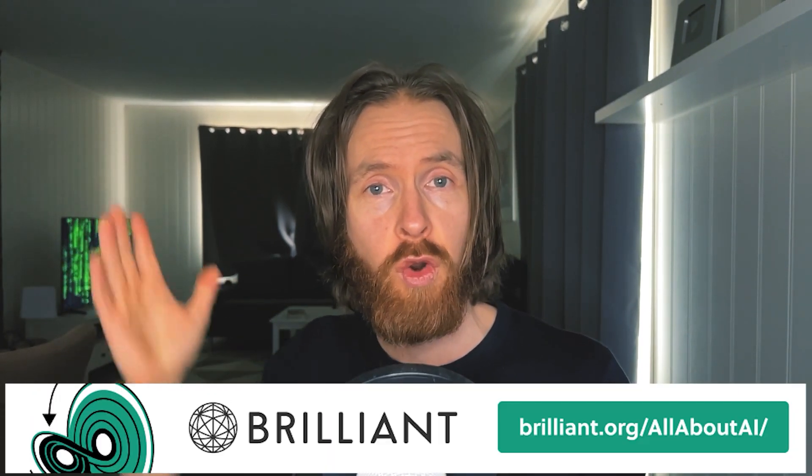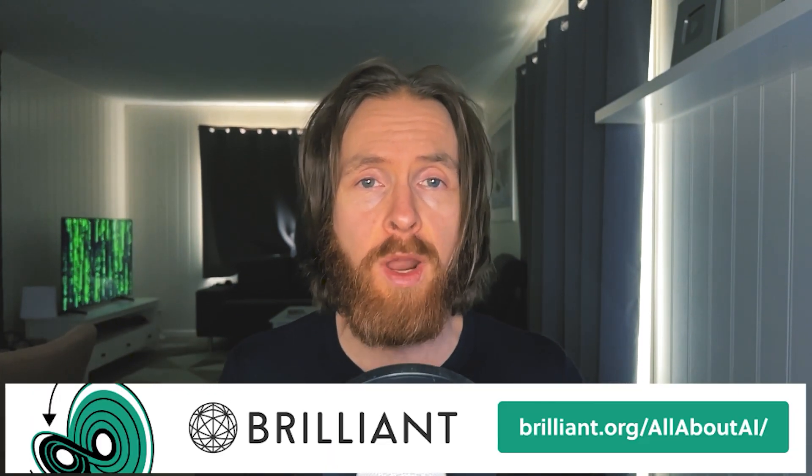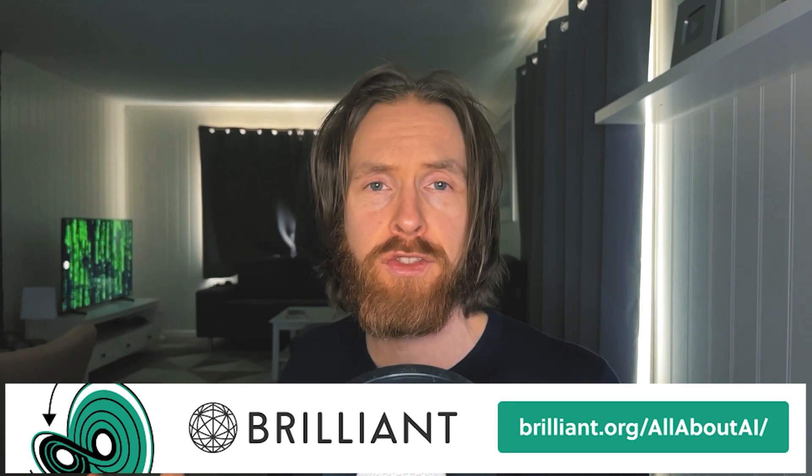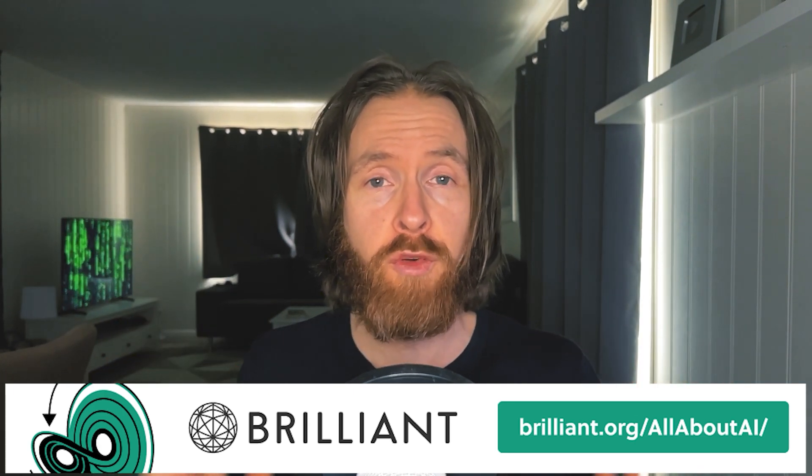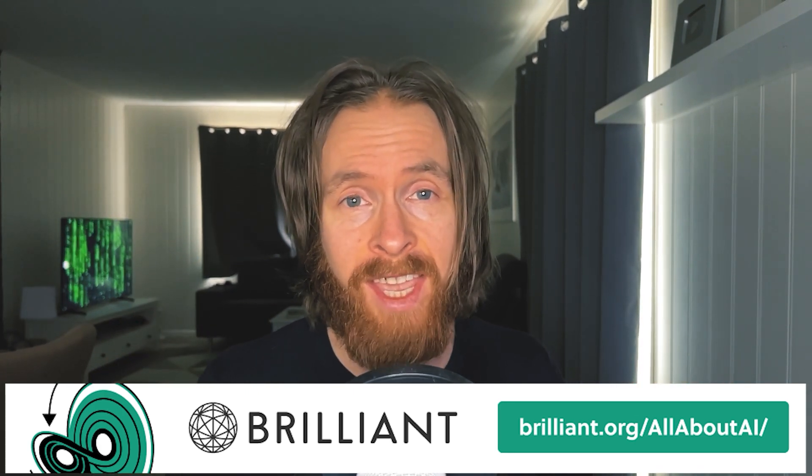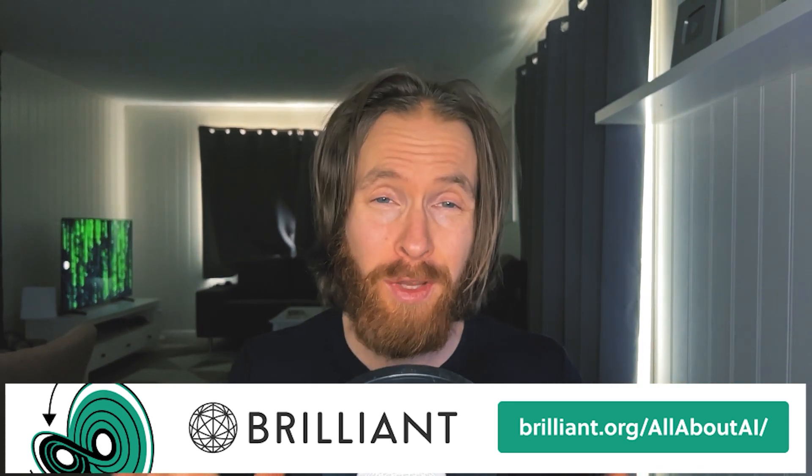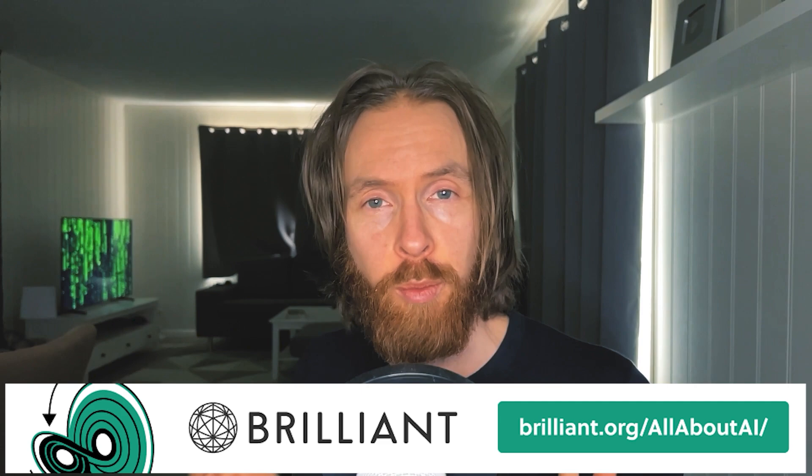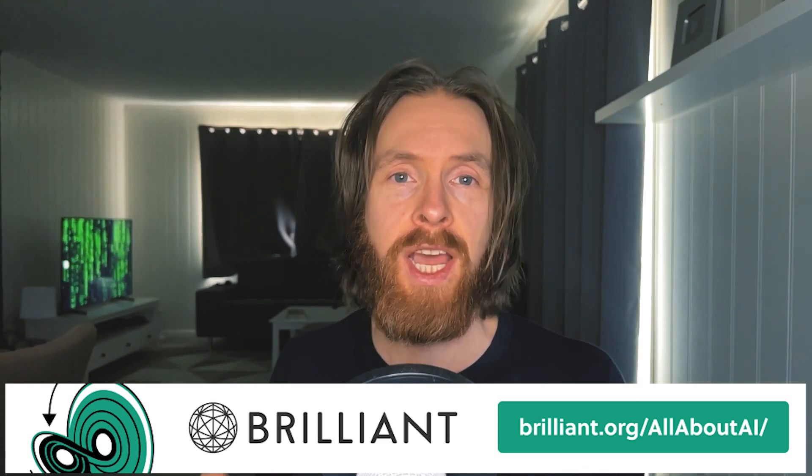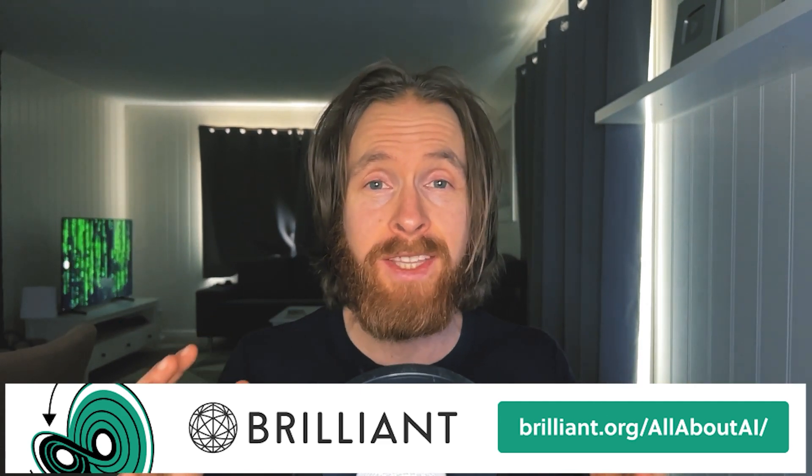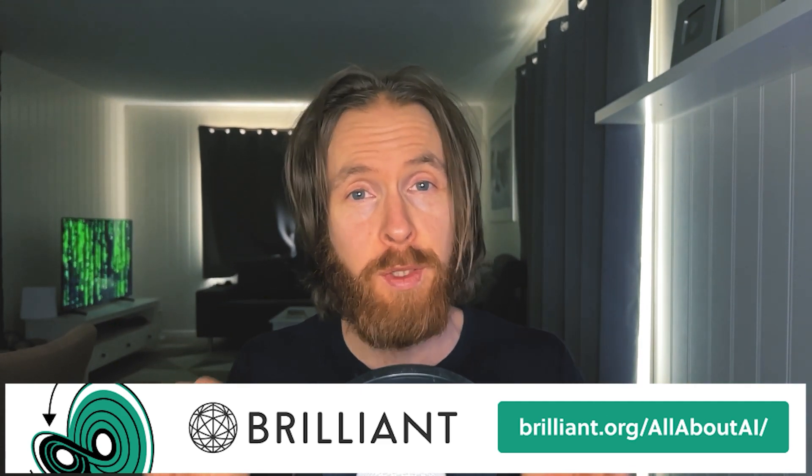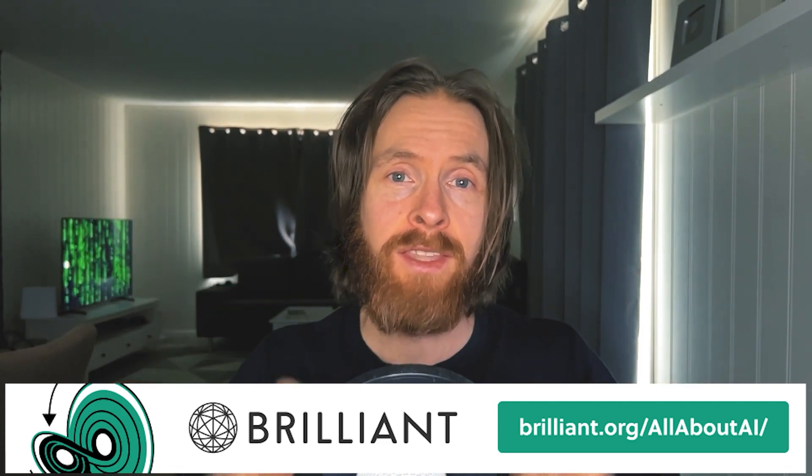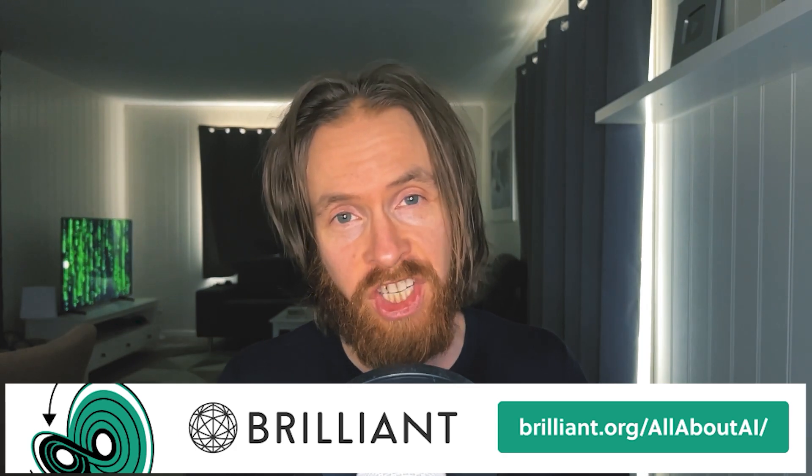To experience everything Brilliant has to offer, visit brilliant.org/allaboutai or just click the link in the description for a free 30-day trial. You'll also get 20% off an annual premium subscription. Big thanks to Brilliant for sponsoring this video. Now, let's get back to the project.